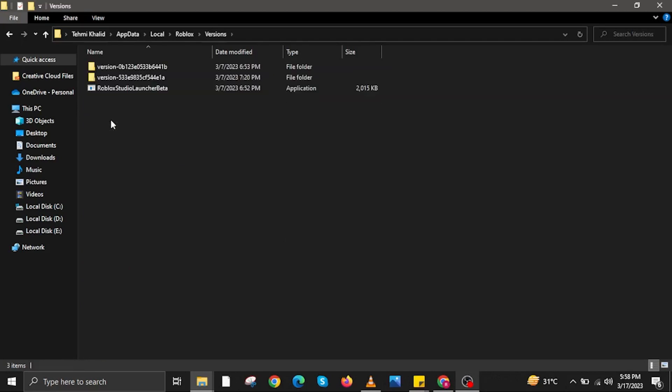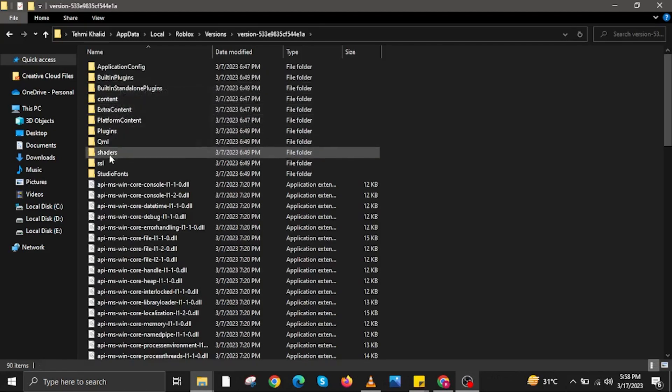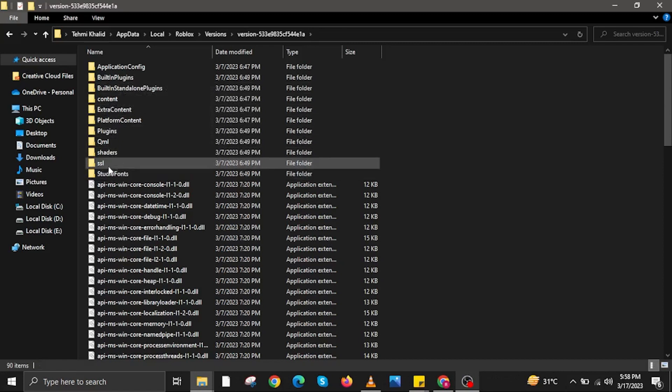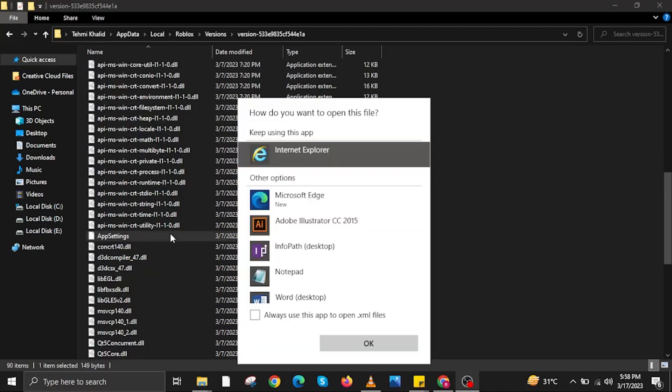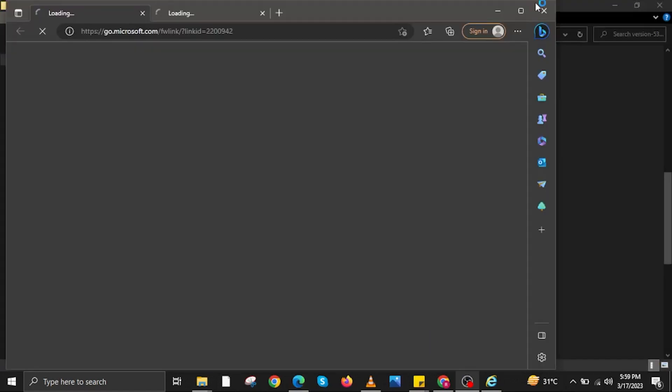Once you have opened the Roblox folder, this time open Versions. Now open the second version folder that you find in here. Now scroll down once again, then double-click on AppSettings. In here, open AppSettings using your internet browser.